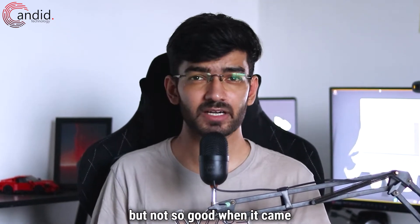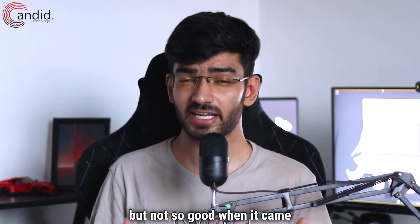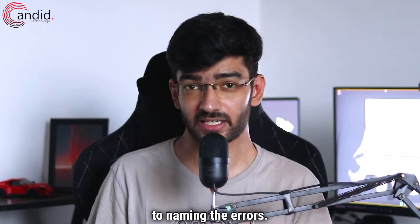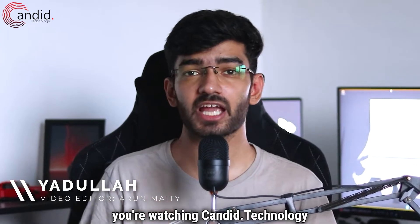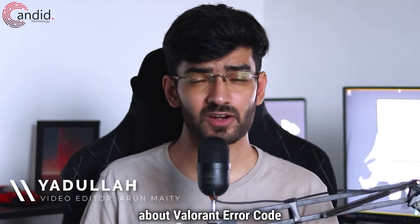Valorant devs were great at making the game but not so good when it came to naming the errors. My name is Yadulla, you're watching Android Technology and in this video we're talking about Valorant Error Code 43.